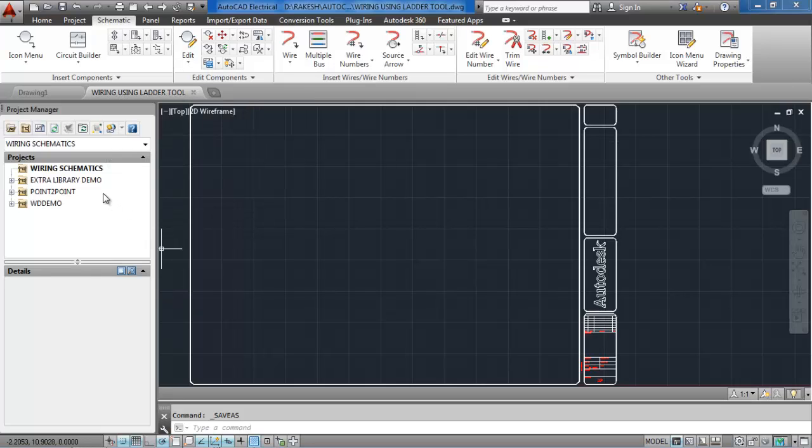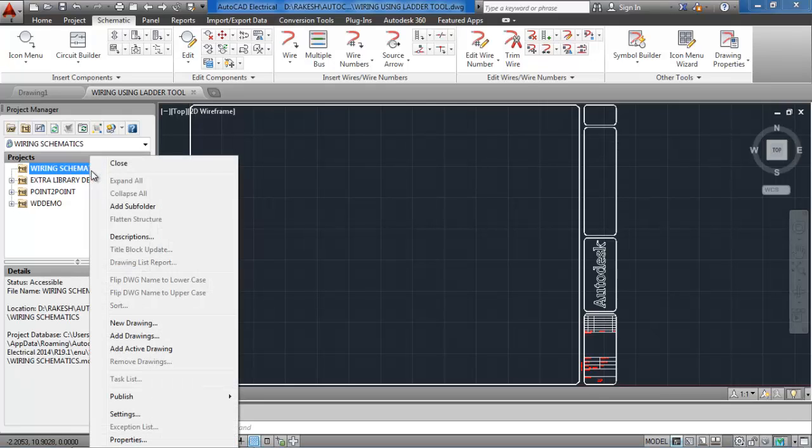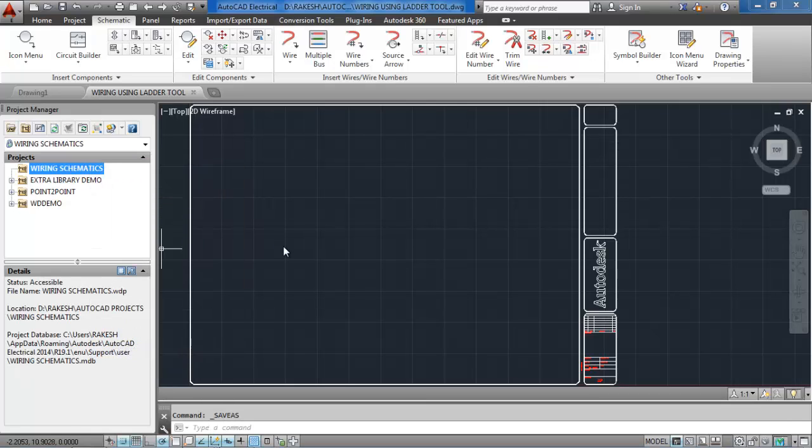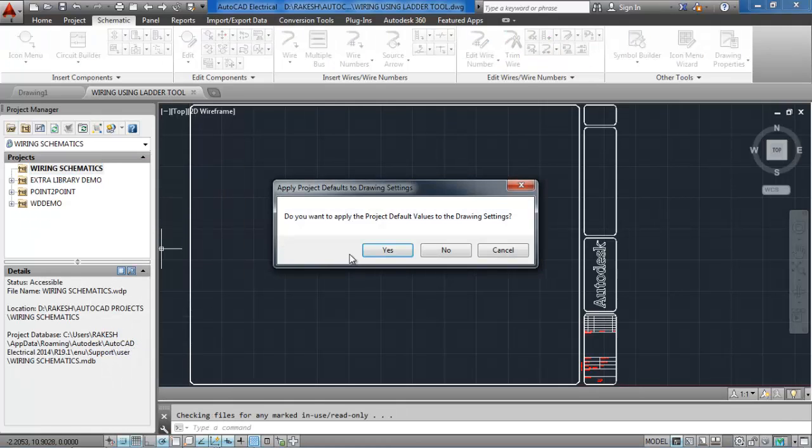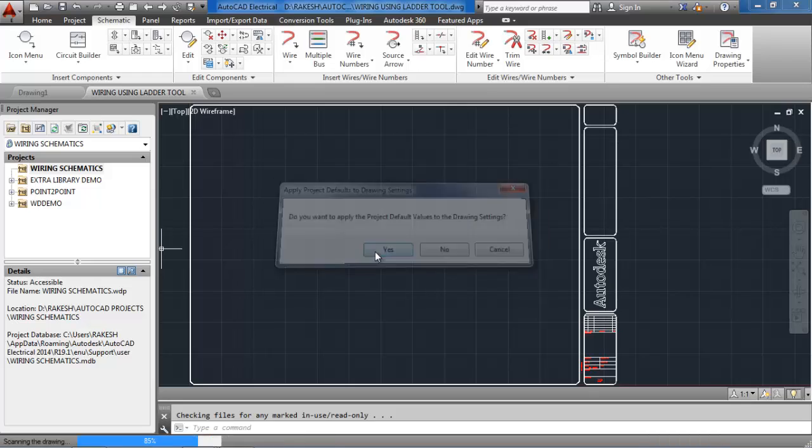After that, right click on project wiring schematics and add the active drawing to the project. Apply the project default settings to the drawing.